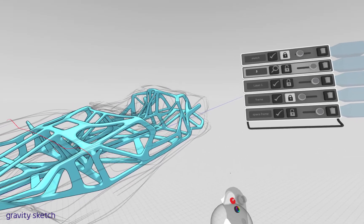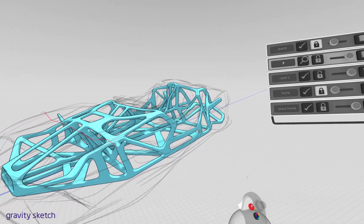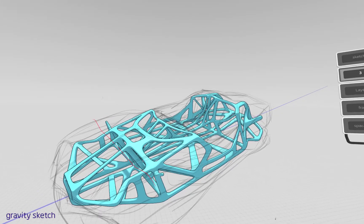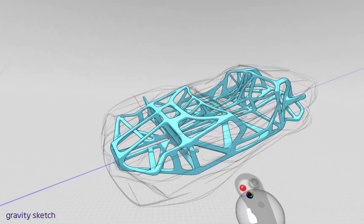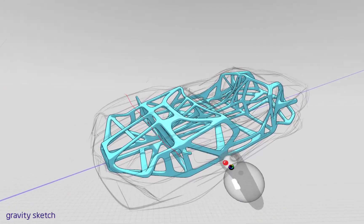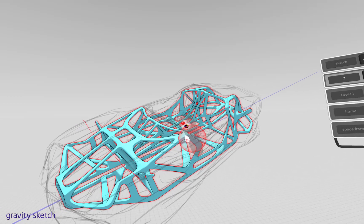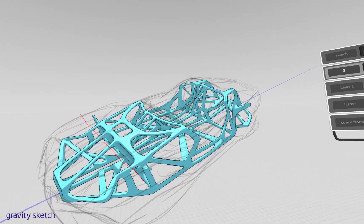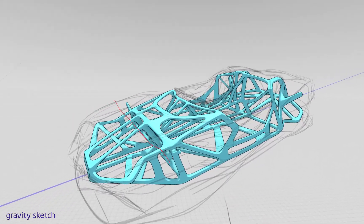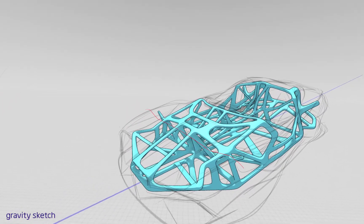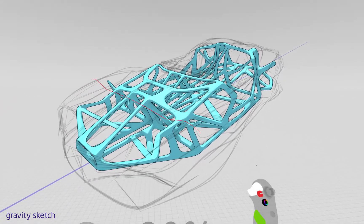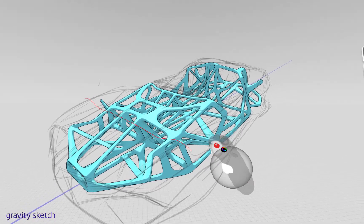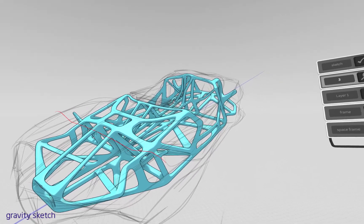Hello everyone. I just wanted to take some time to give you a little introduction on how I use subdivision modeling in Gravity Sketch to create this kind of organic tube frame looking object. I've had quite a few questions about it based off some of my Instagram posts and some of the other images I've done in the past.